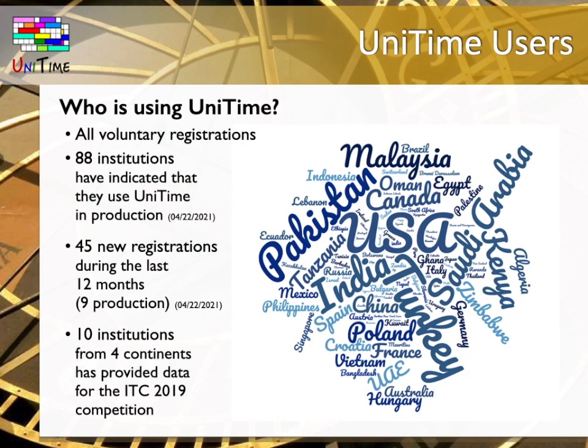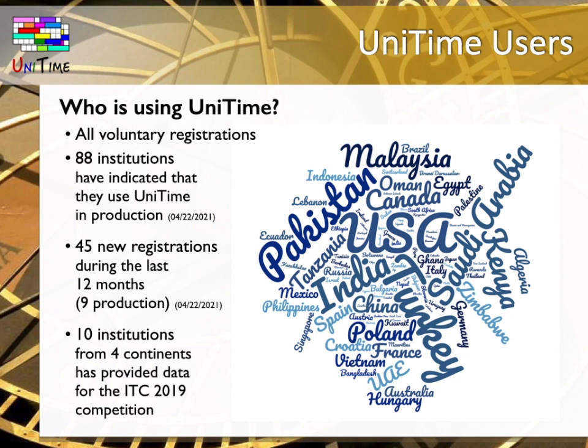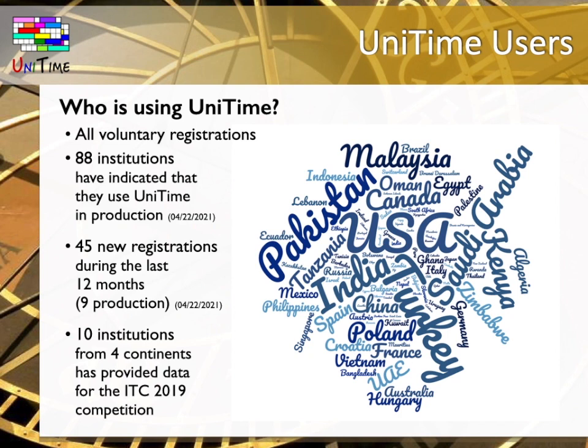Let me offer you a brief overview of UniTime users. We know this from their registrations, which is voluntary. Therefore, we might not have information about all institutions that have implemented UniTime. 88 institutions have indicated that they used UniTime in production. UniTime has had 45 new registrations over the past 12 months. Nine of them were production instances. All this information is valid in April 2021. The UniTime team co-organized the International Timetabling Competition ITC 2019, for which real-life data from 10 institutions from 4 continents were collected from their UniTime instances. This is to illustrate that UniTime is being used all over the world.